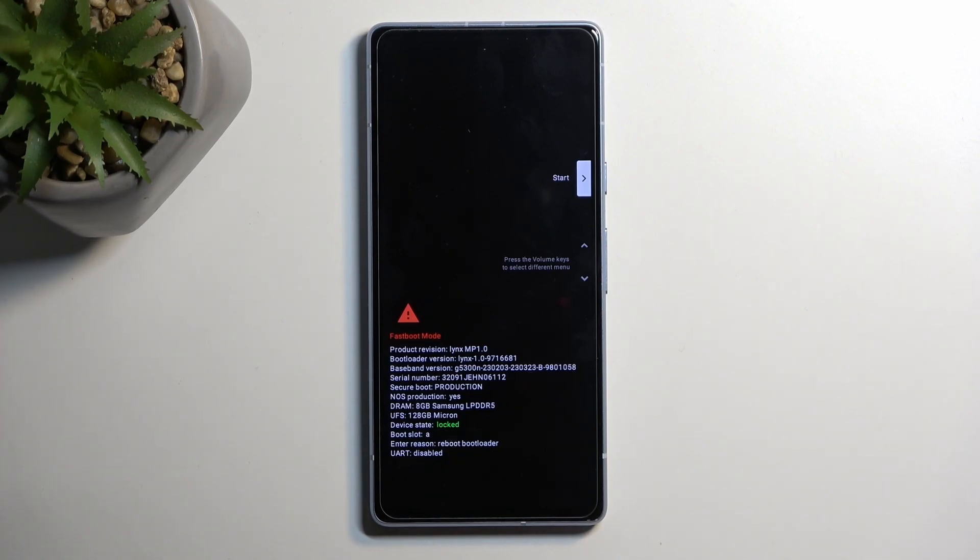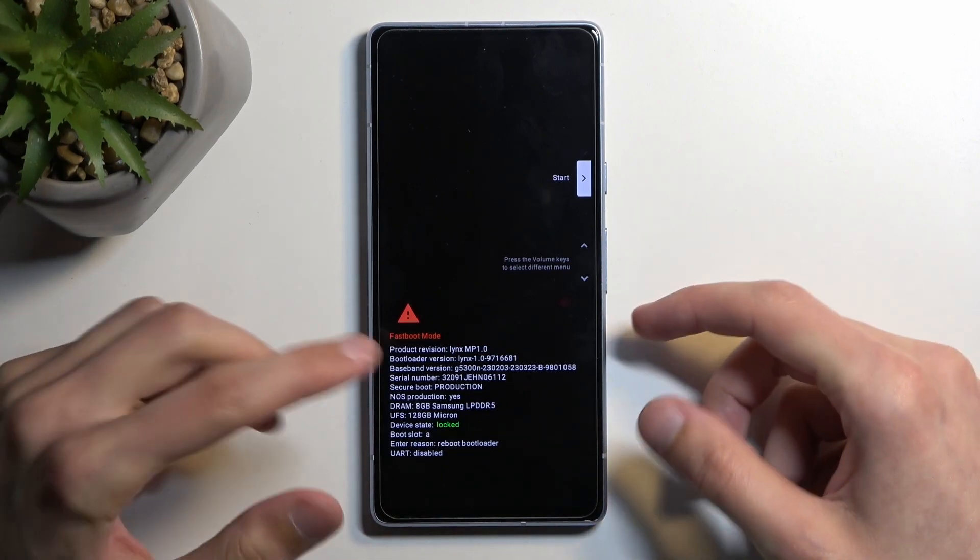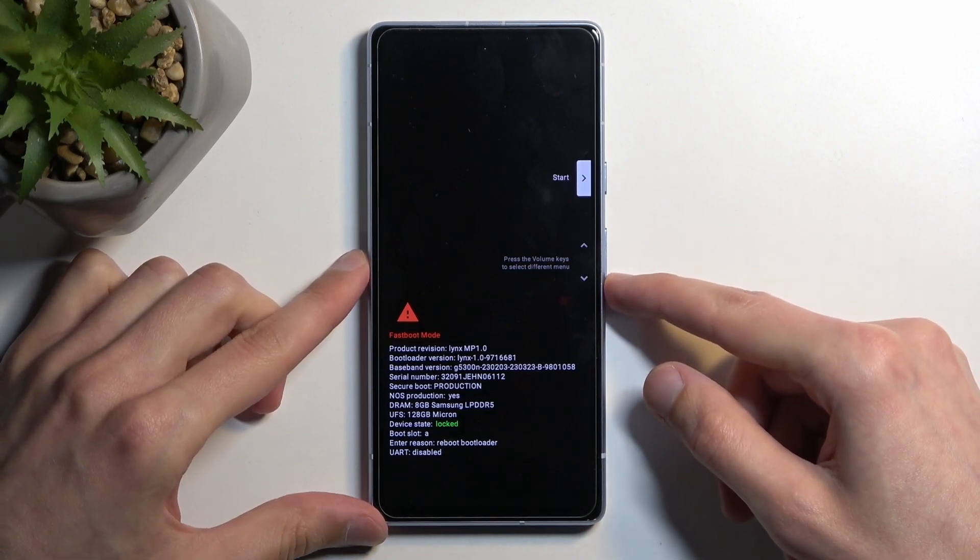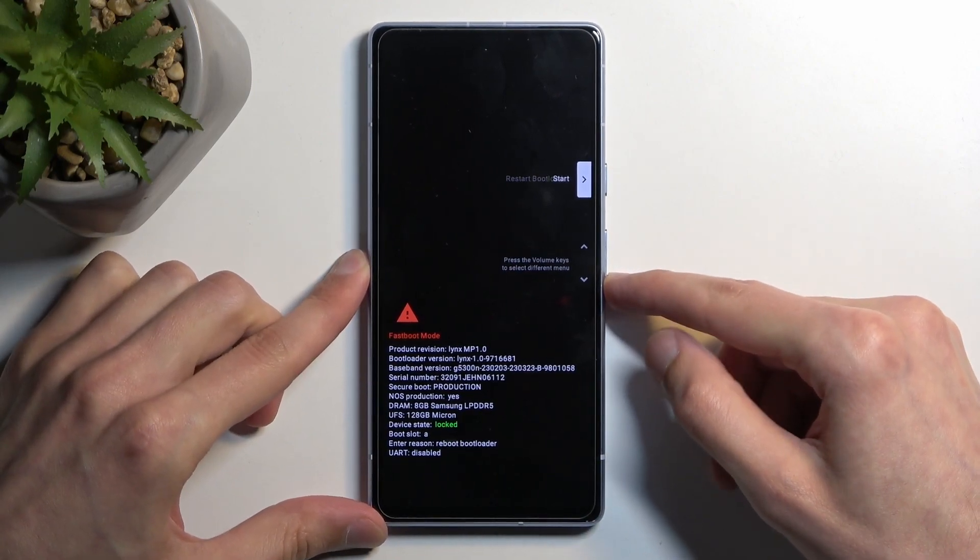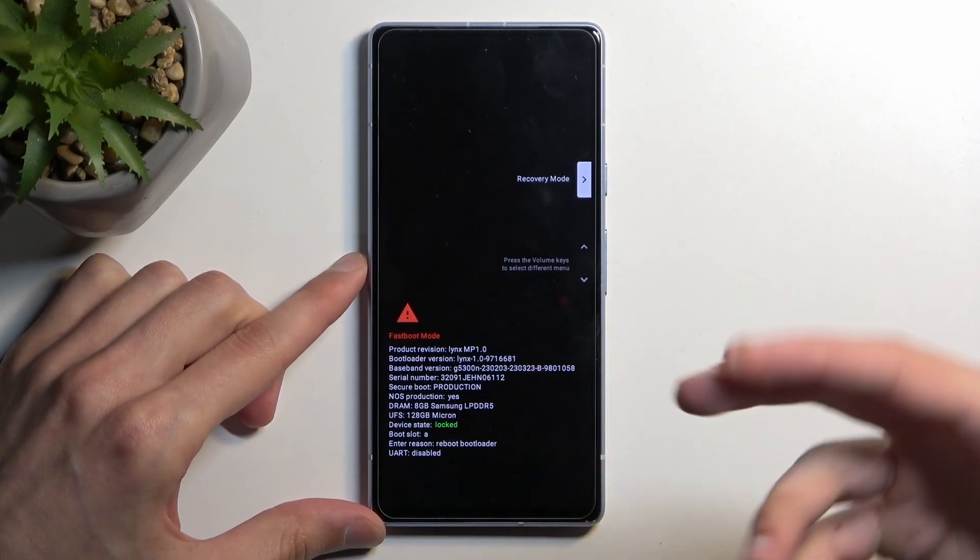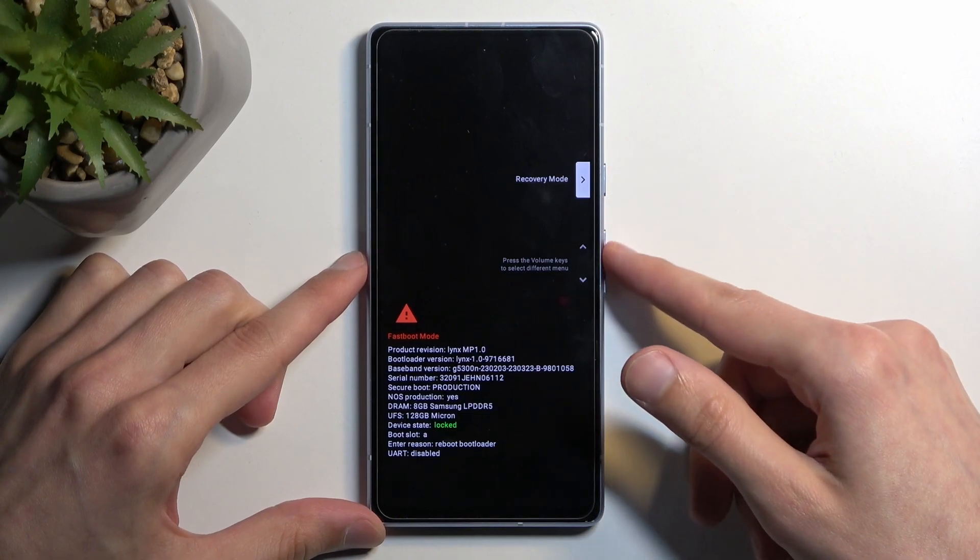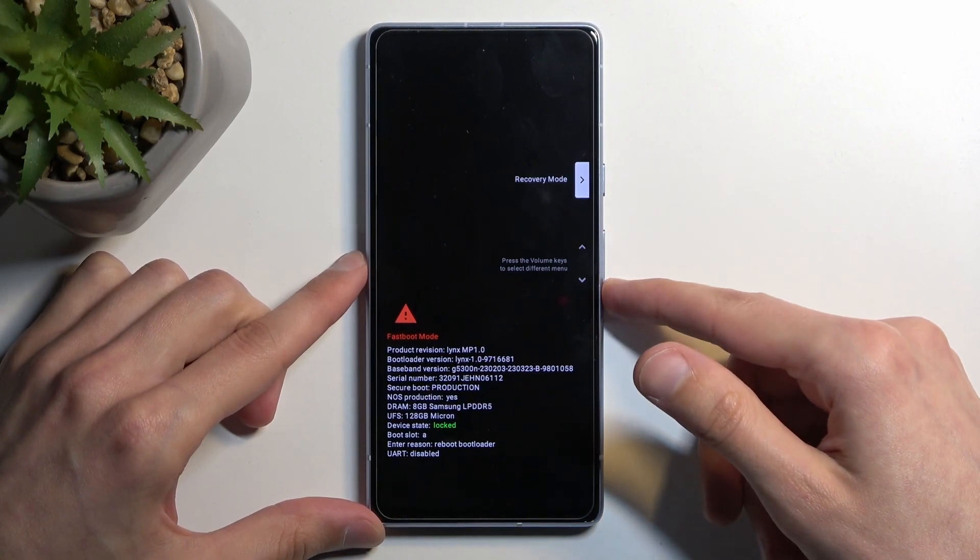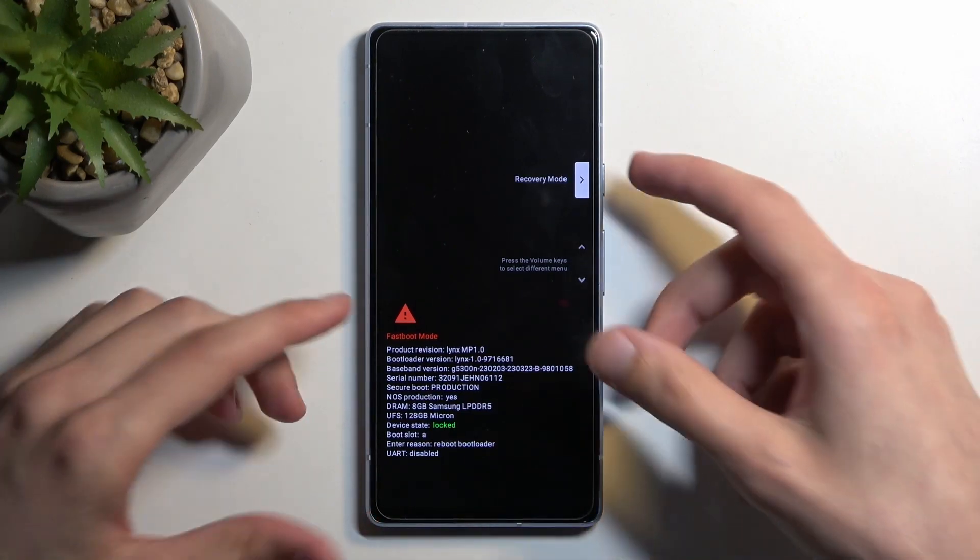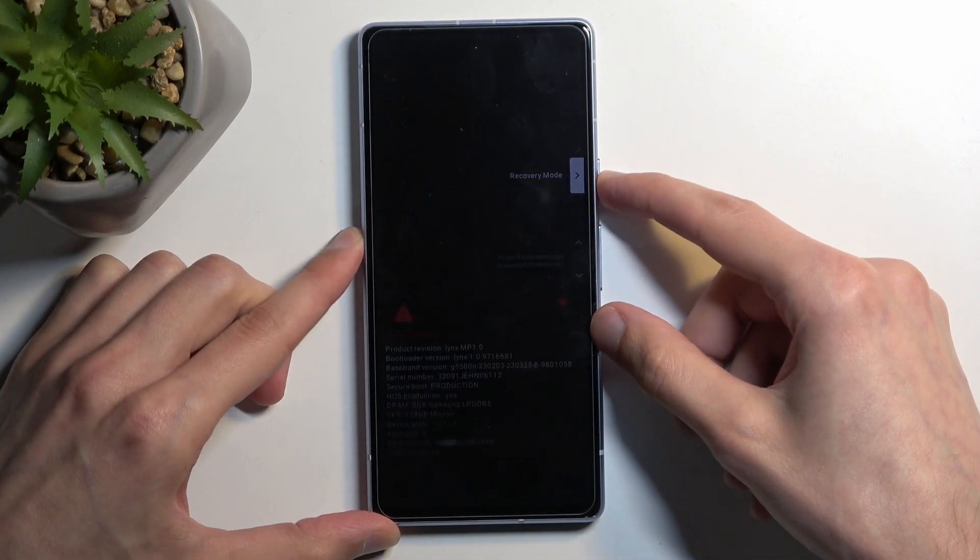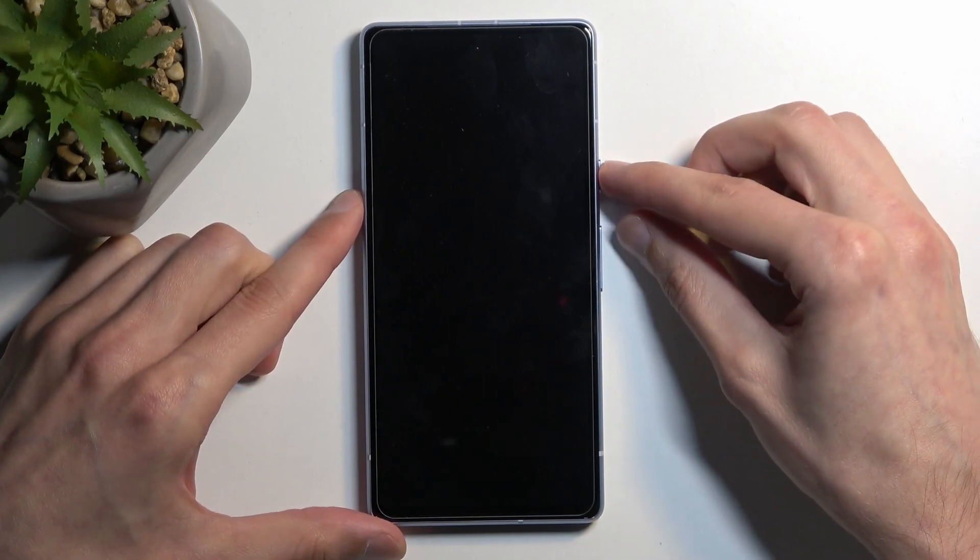One more thing - when it comes to fastboot mode, we can also access it by going to recovery mode. It adds a couple more steps for no reason, but just to showcase this, you can go to recovery mode.